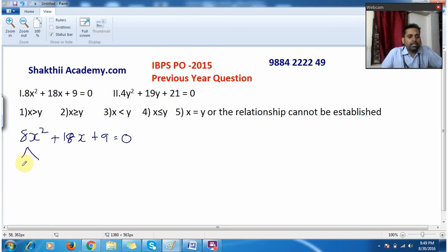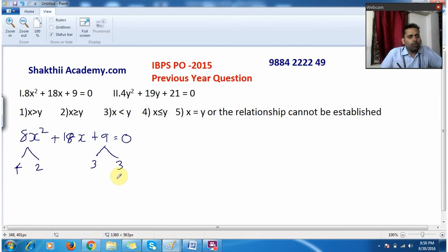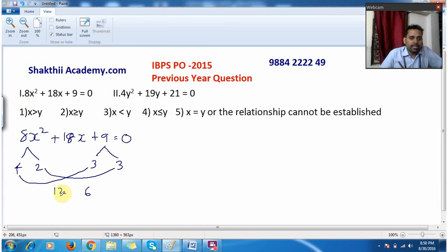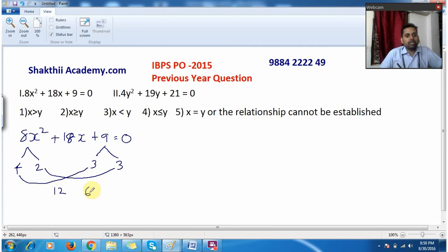I will split 8 as 4 × 2, and split 9 as 3 × 3. Now I combine one from each group: 4 × 3 = 12 and 2 × 3 = 6. When I add 12 and 6 I get 18, which matches the middle term. And 12 × 6 = 72, same as 8 × 9 = 72.